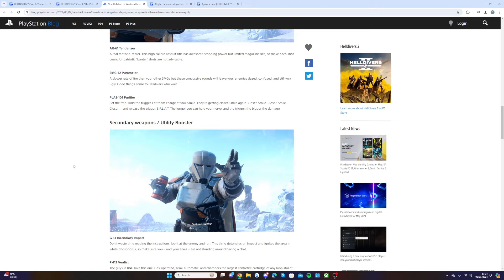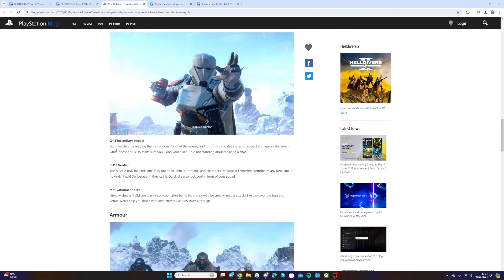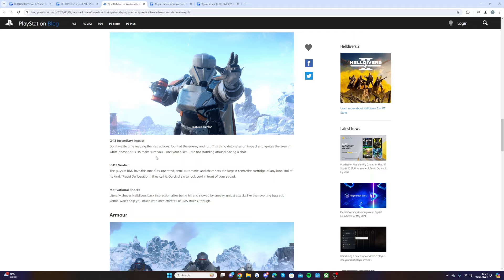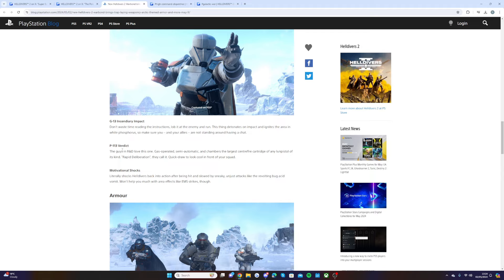Secondary weapons: we have the G13 incendiary impact. Don't waste time reading the instructions, lob it at the enemy and run. This thing detonates on impact and ignites the area, so make sure you and your allies are not standing around having a chat. Then we have the P113 Verdict. The guys in R&D love this one: gas-operated, semi-automatic, and chambers the largest centerfire cartridge of any handgun pistol of its kind.